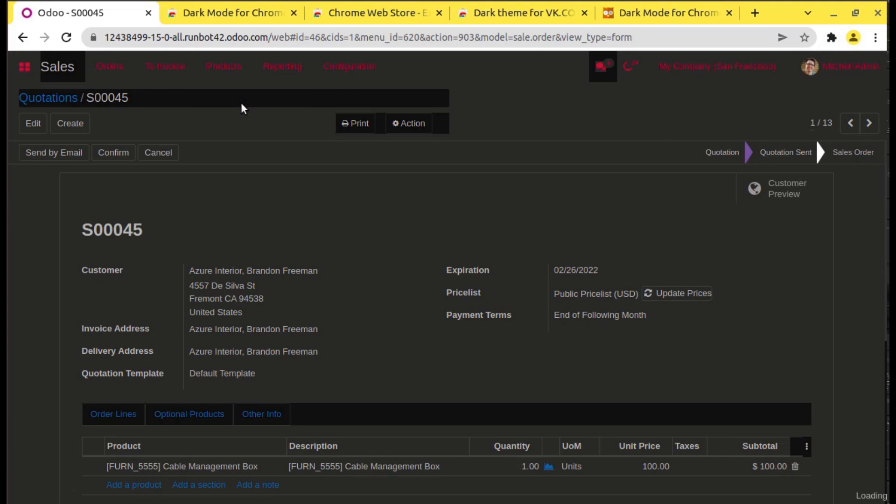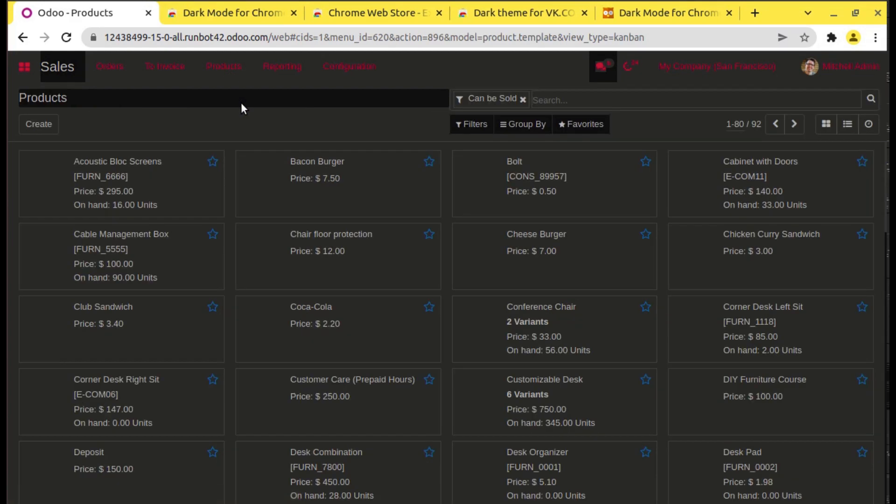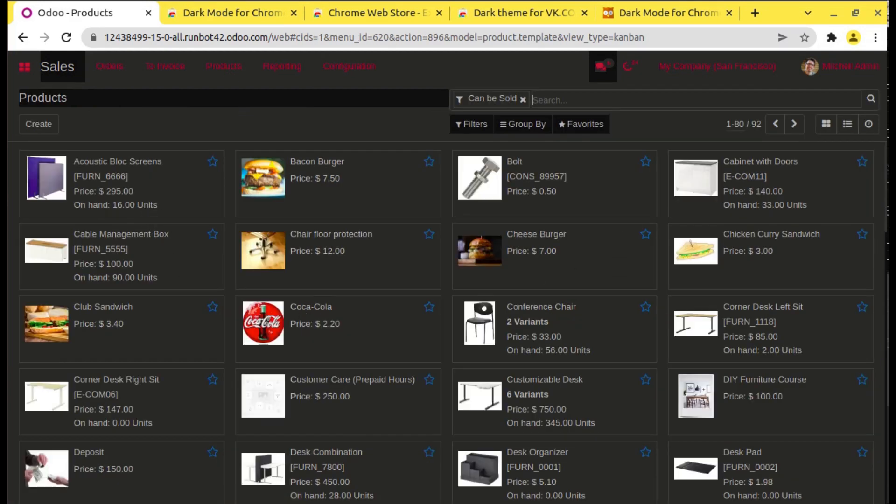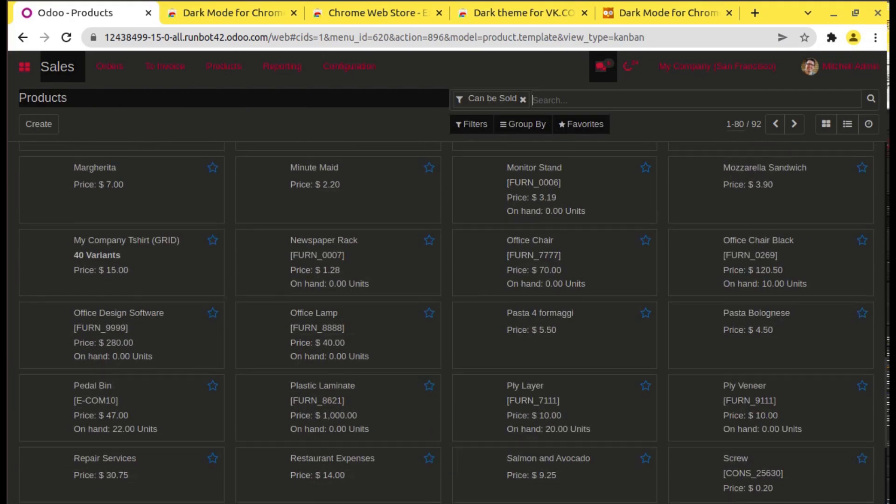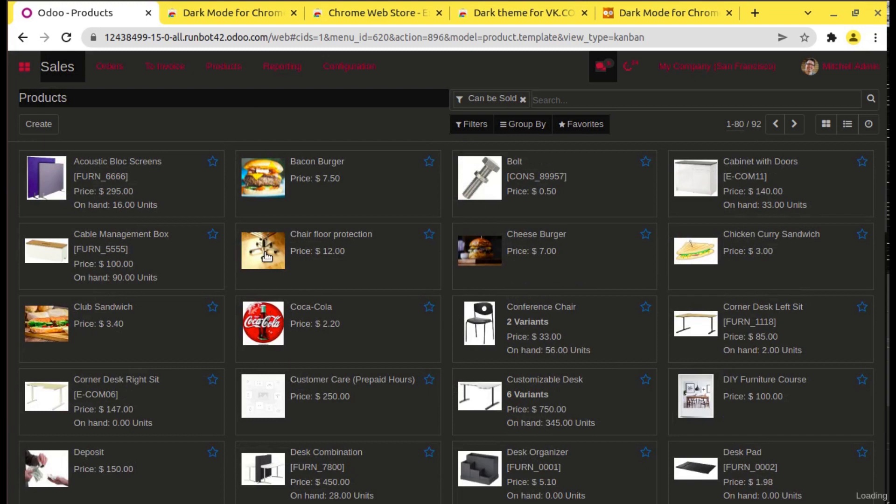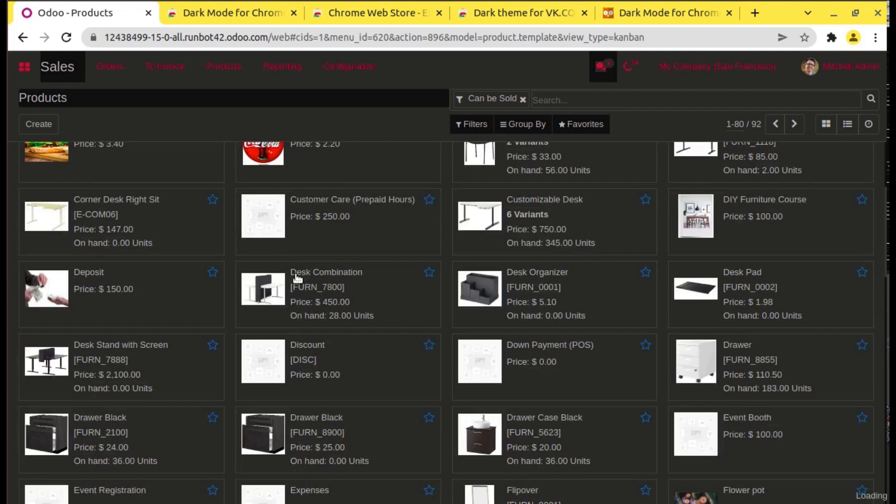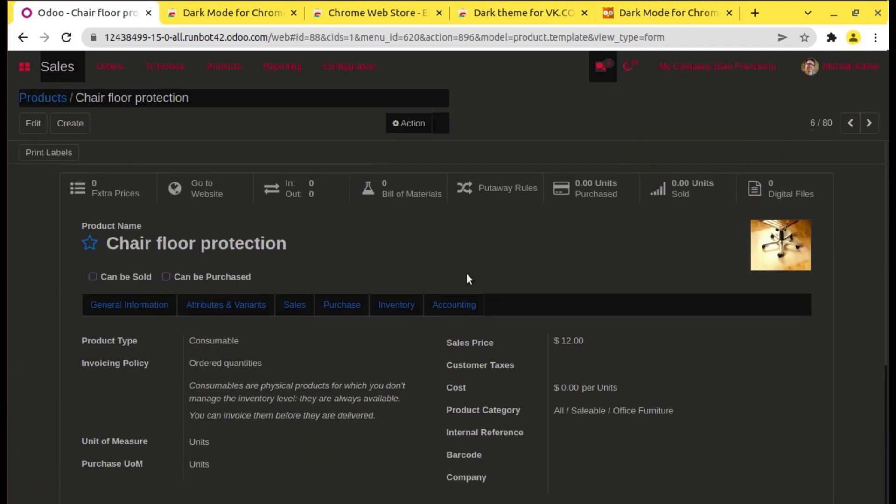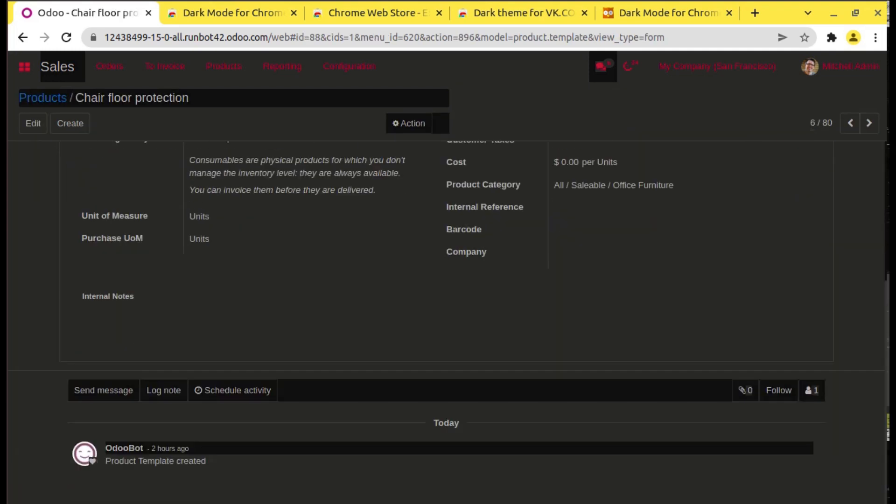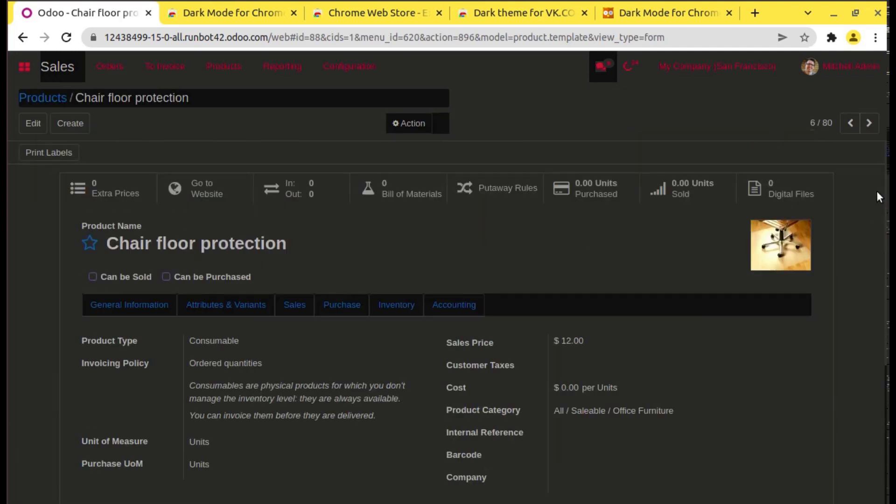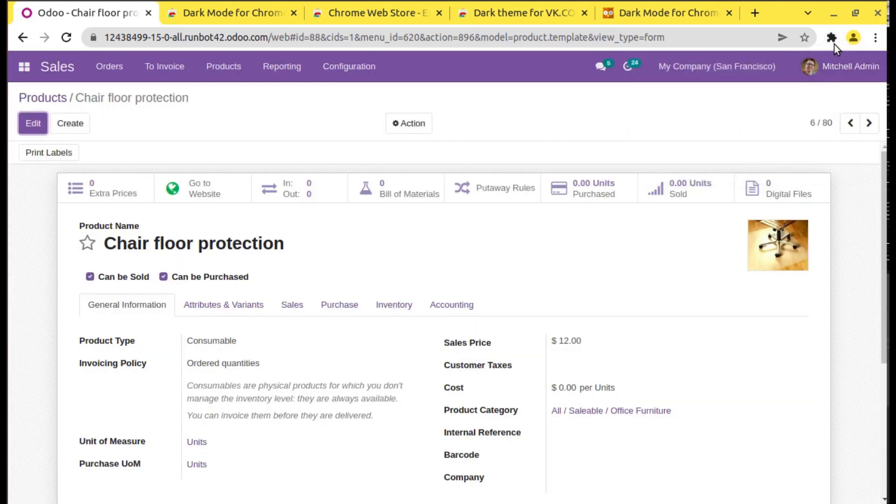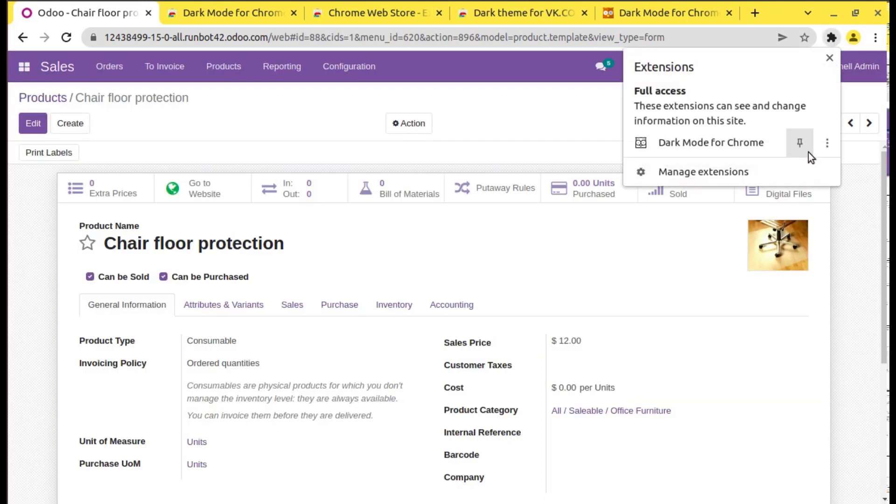You can see all the products are loading. Let's see how the product screen will be. You can see it's nice to see in the dark mode.